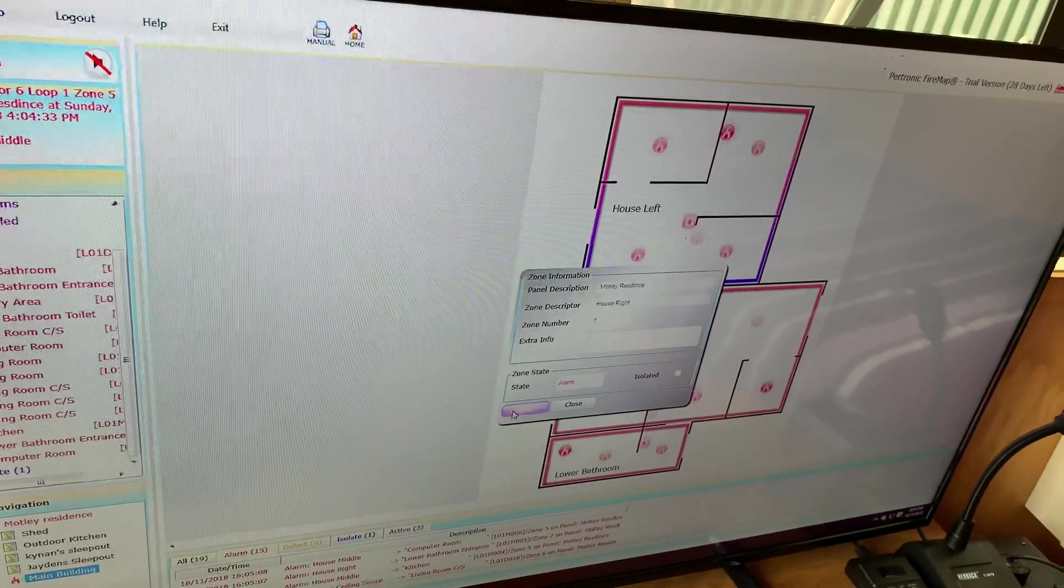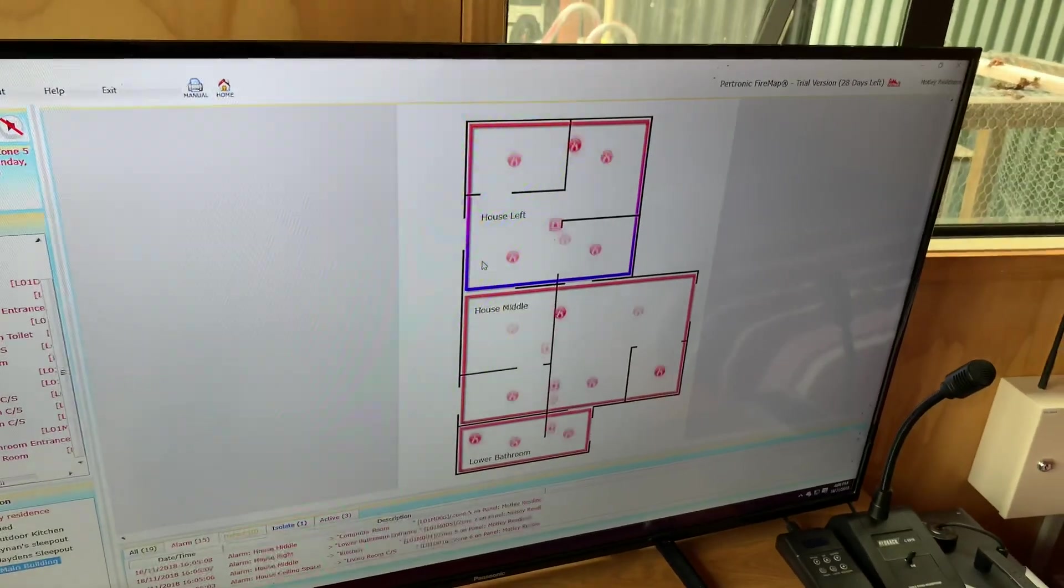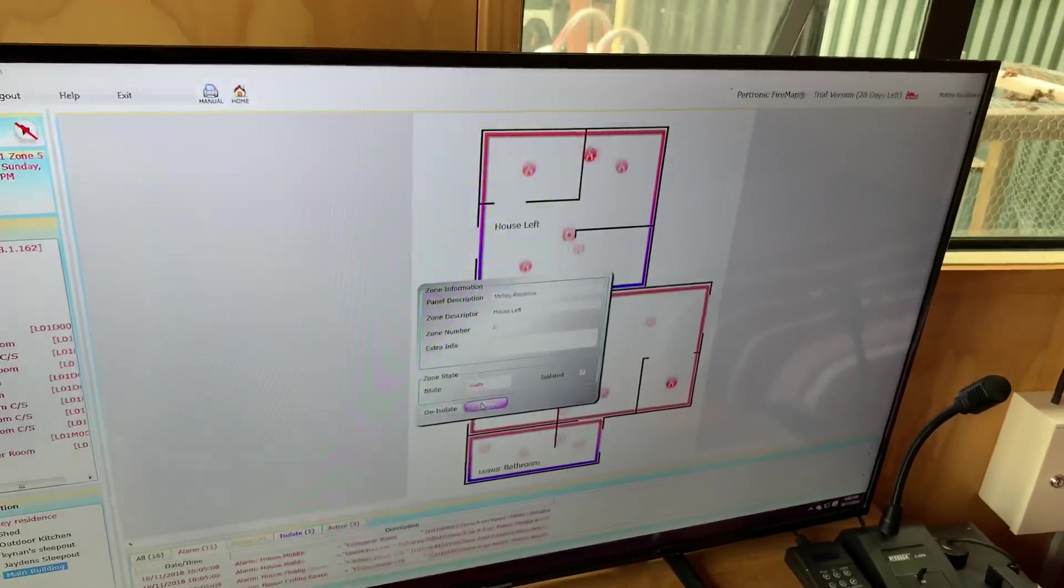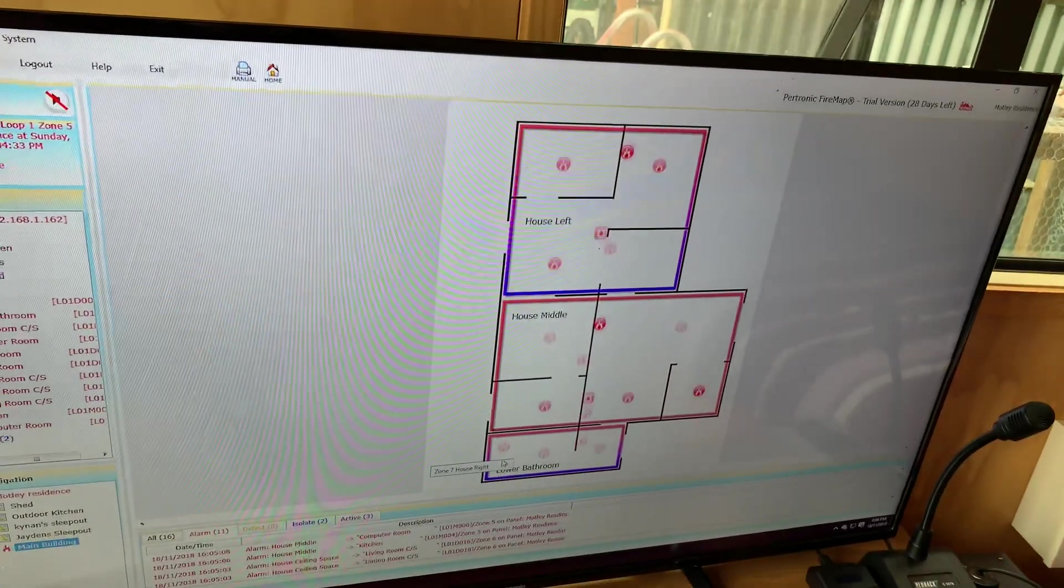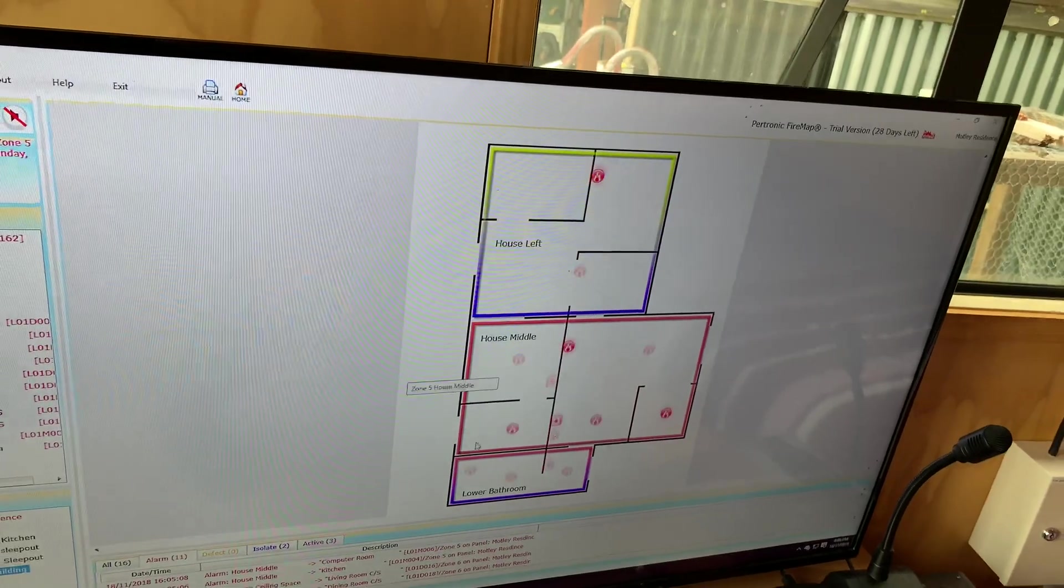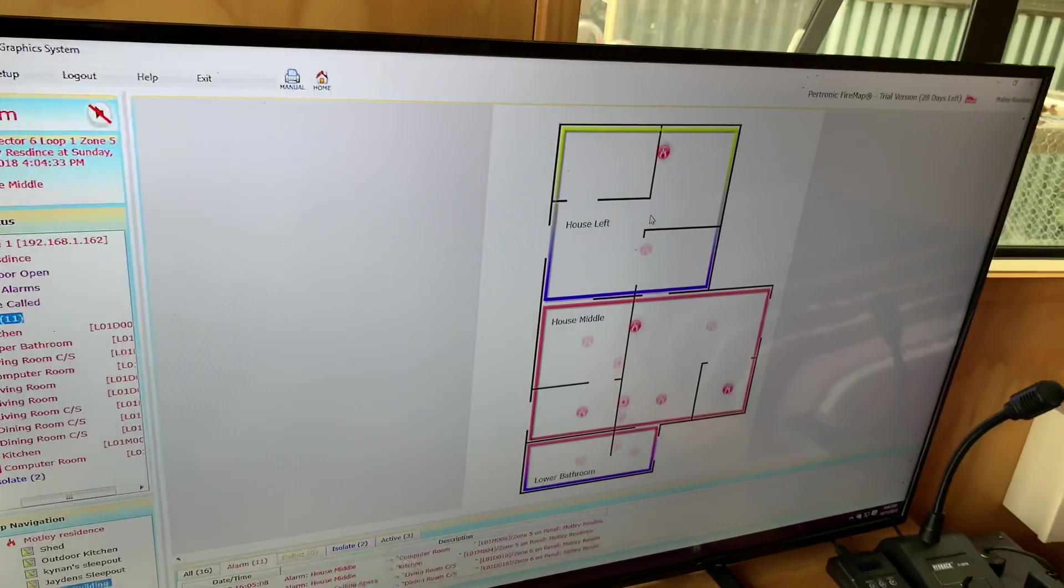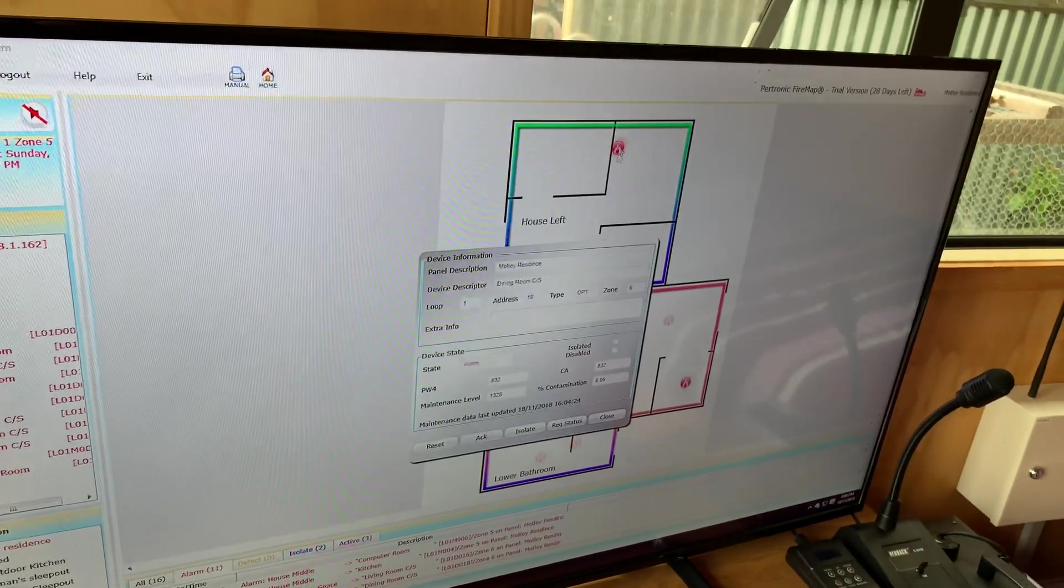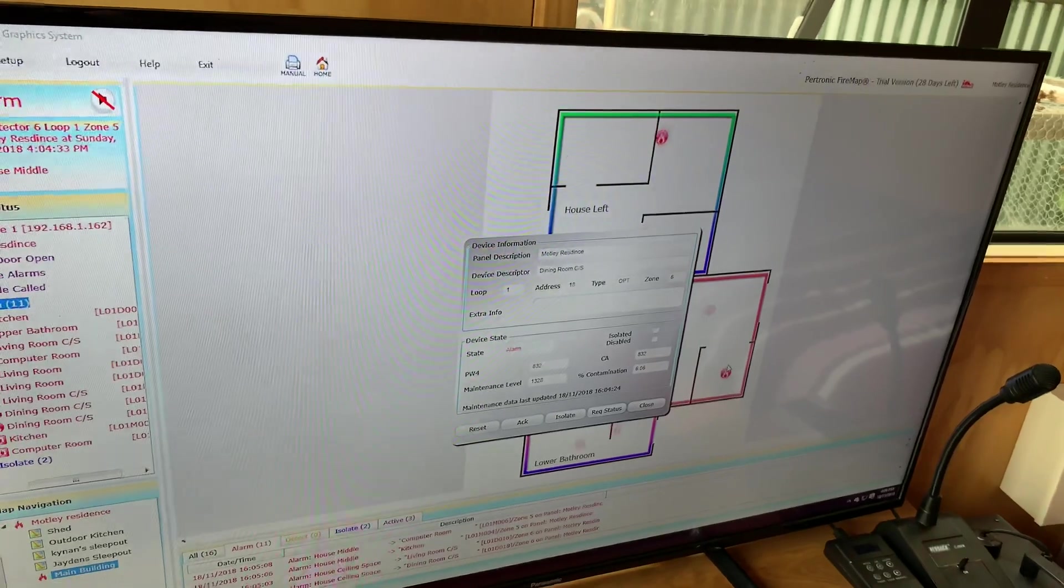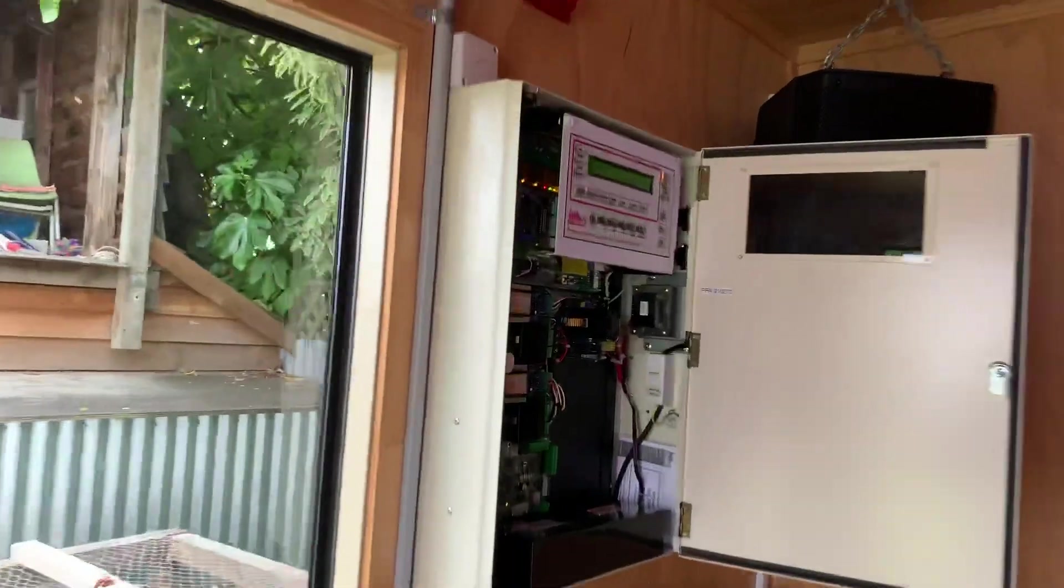And isolate it. And now, we should just see them start to disappear. And then there will just be four ceiling space detectors that need to be manually reset. I wonder why that one's in defect. Oh, there we go.